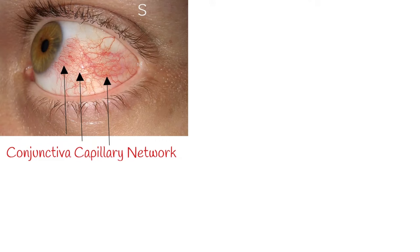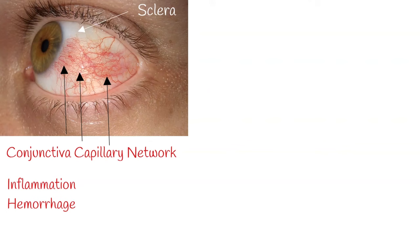Normally, the eye conjunctiva contains a network of very fine blood vessels. The underlying sclera is white. Therefore, inflammatory processes in the eye can cause dilation or hemorrhage of these small blood vessels and it causes red eye. That's why red eyes can arise as a manifestation of many different diseases.